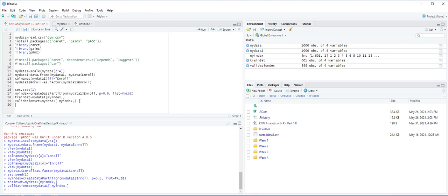In order to maintain the same ratio of target and non-target class cases for both the training and validation datasets, our partitions 601 cases into training dataset and 399 cases into validation set.